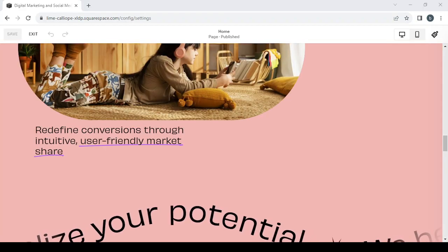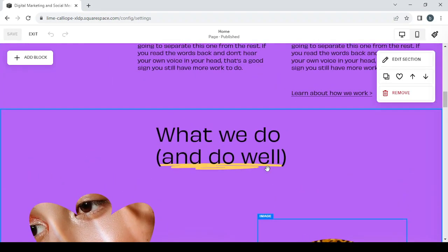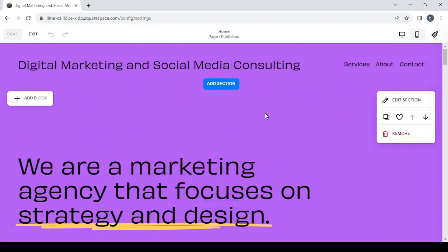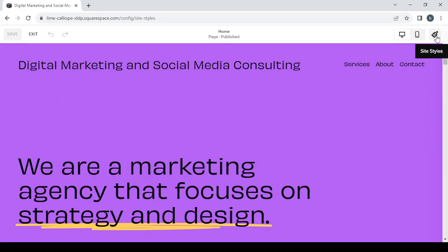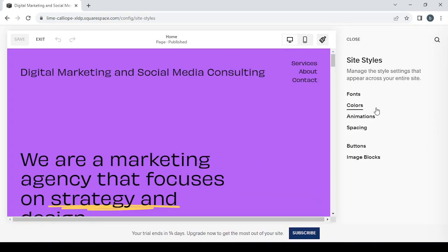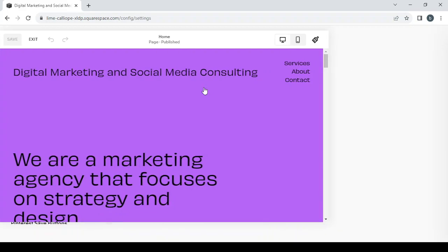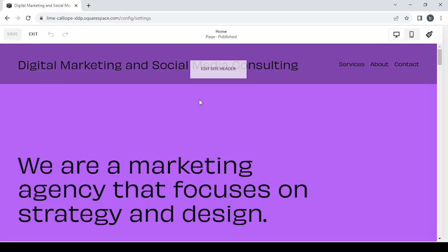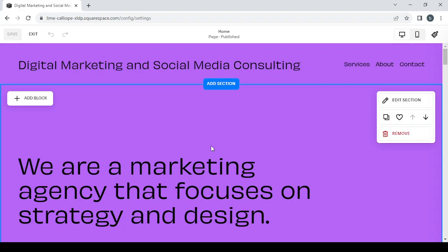Scrolling down, you can see your photo and change it by clicking 'Edit Photo.' The platform is pretty easy to use — you just drag and drop elements. Under 'Styles' you can edit fonts, colors, animations, spacing, and button shapes, whether round or sharp. I just wanted to give you an overview of Squarespace. If you have any questions, drop them in the comments, give us a thumbs up, subscribe for more tutorials, and share with your friends.